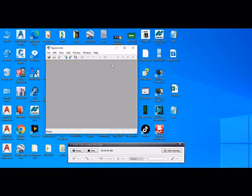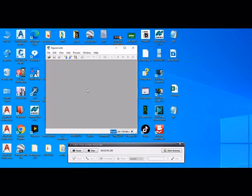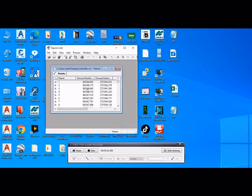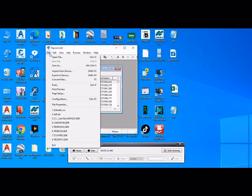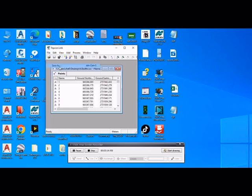And the second one, this Excel file, also the same method - we drag it into Topcon Link and go to File, and go to File Save As.